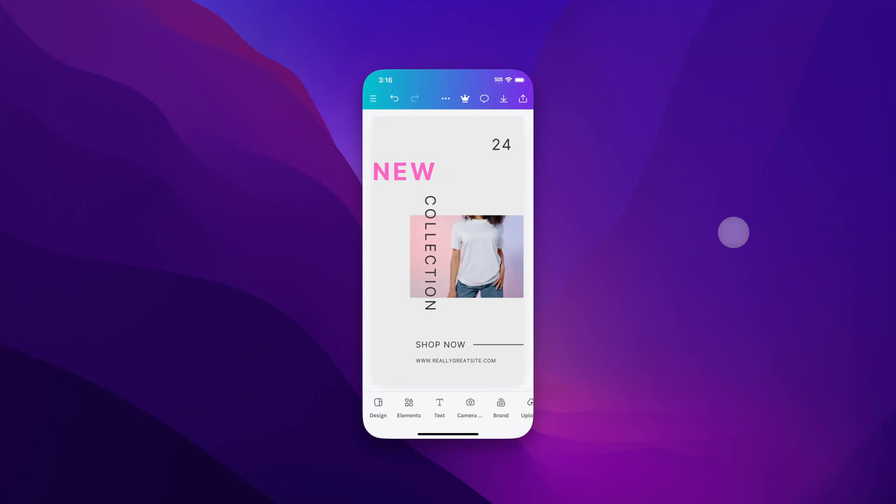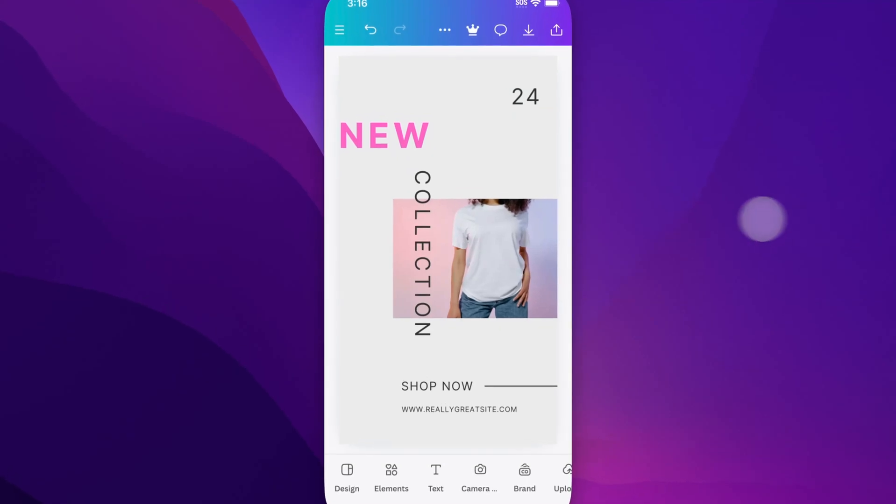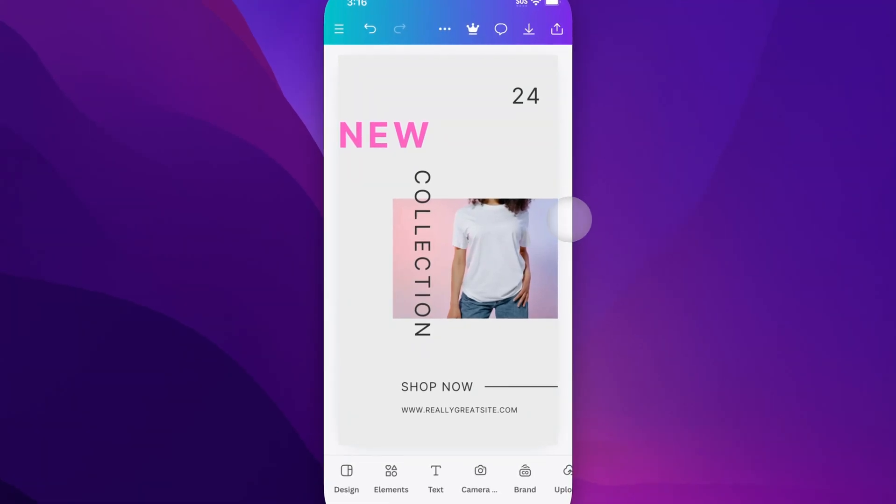In this Canva tutorial, let's take a look at how to add photos to frames here on Canva mobile. So to do that, you're going to need a frame and you're going to need a photo.